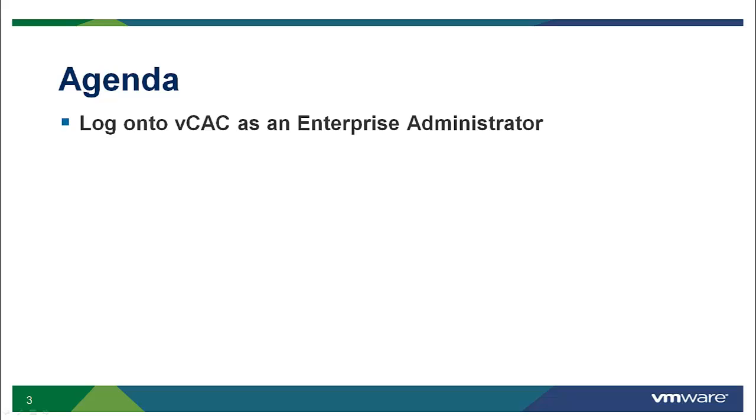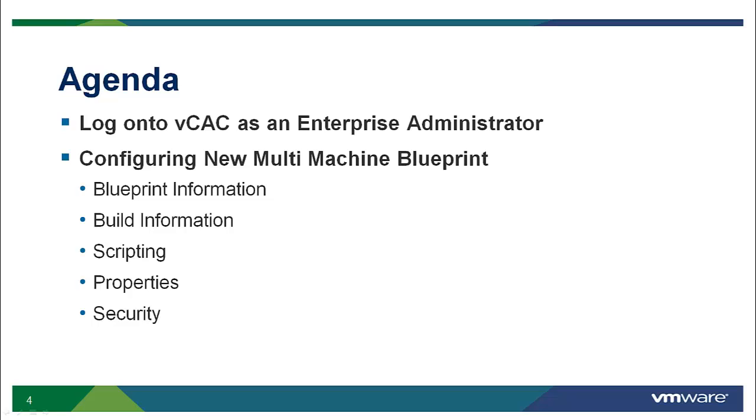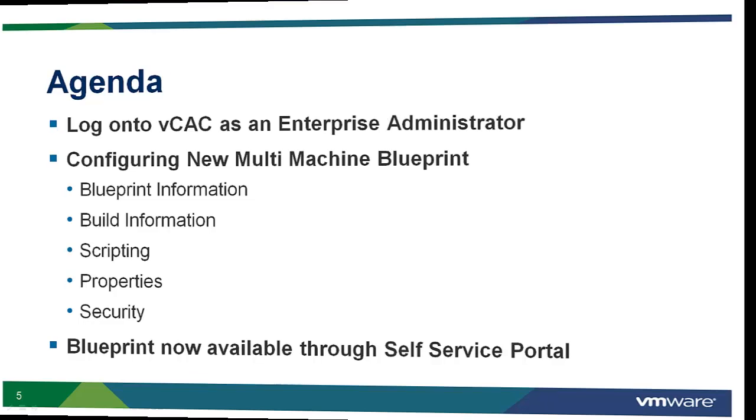We will first log on to the vCloud Automation Center as an Enterprise Administrator. As the administrator, we will walk through the steps required to configure a multi-machine blueprint. The steps are broken down into five tabs within the UI. We will focus on the steps that are unique to the multi-machine blueprint creation process. Once the blueprint is created, we will then log into the self-service portal and see that our newly created blueprint is available for our users.